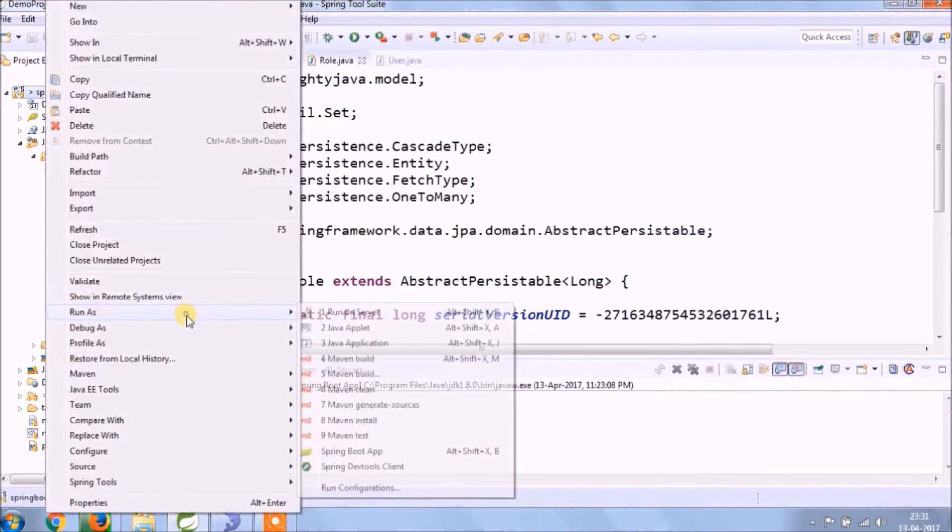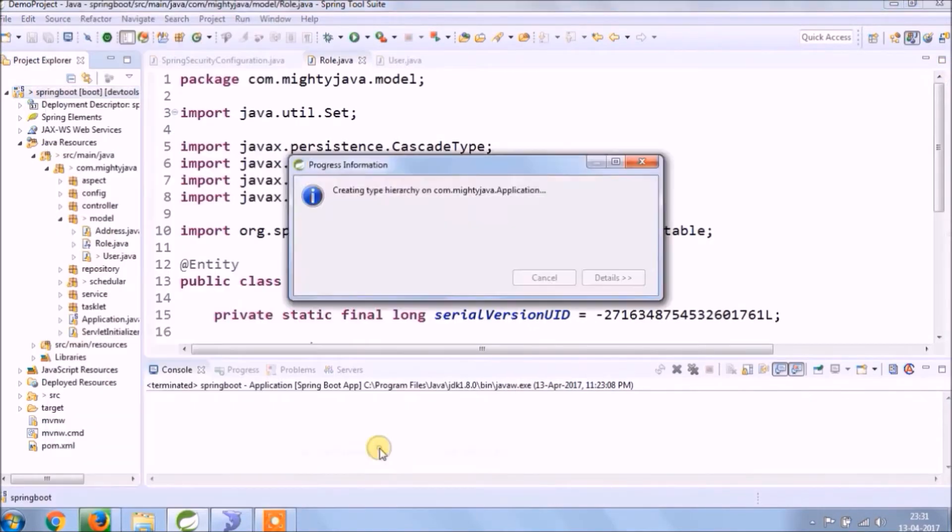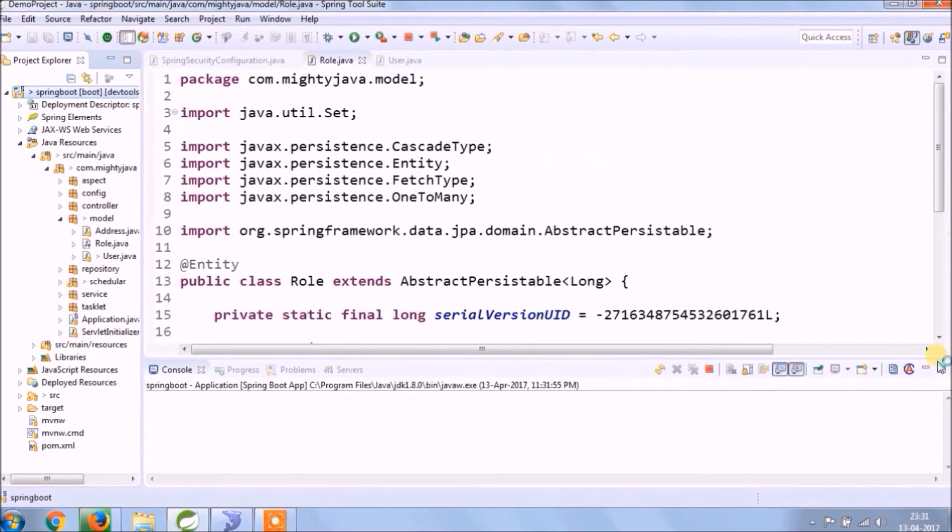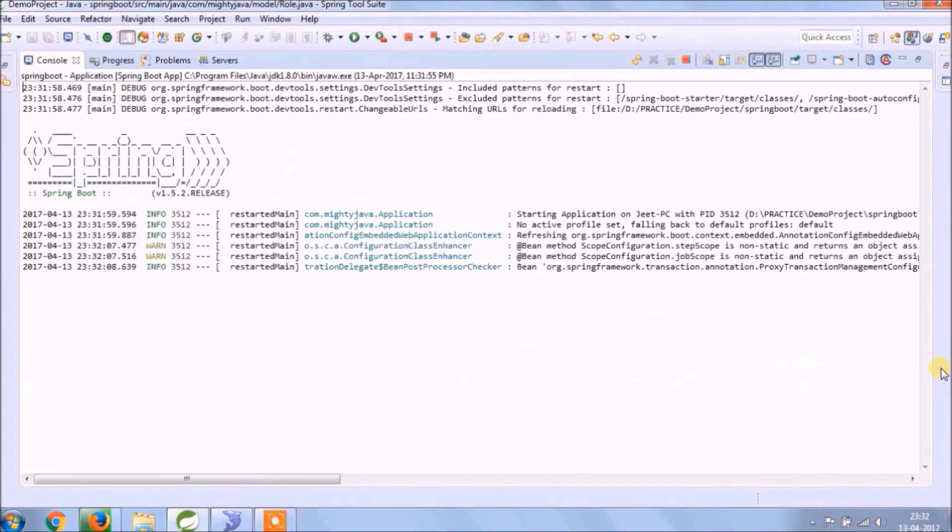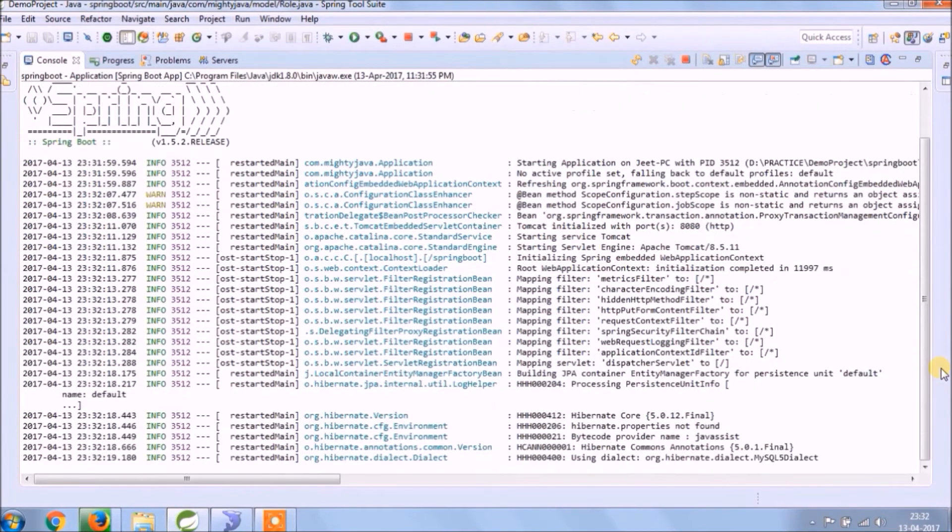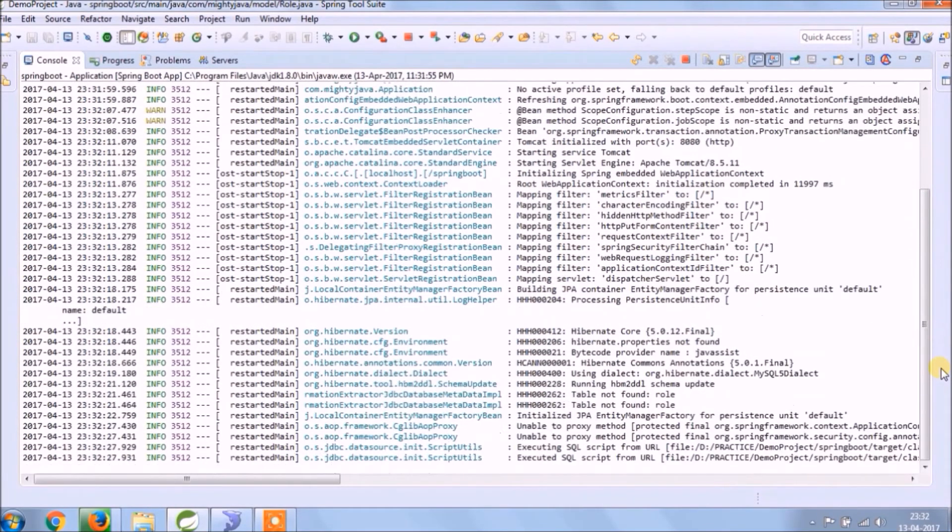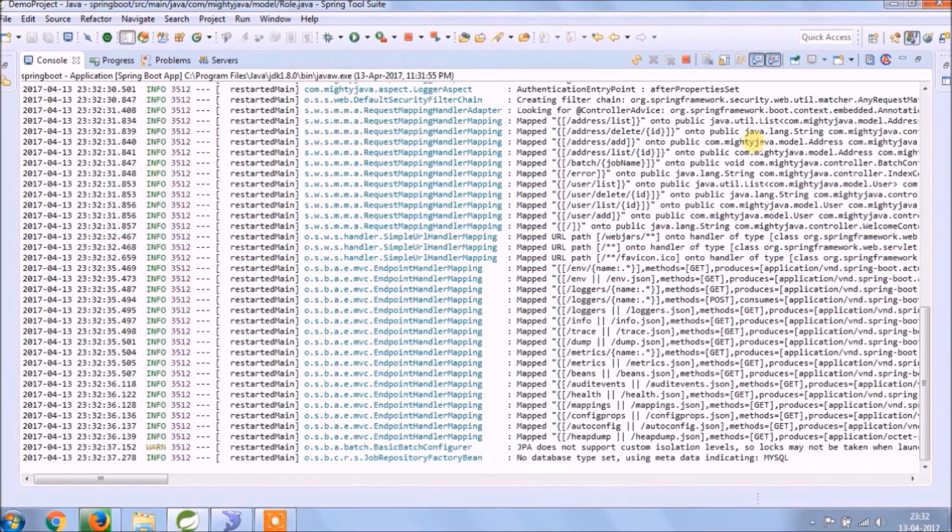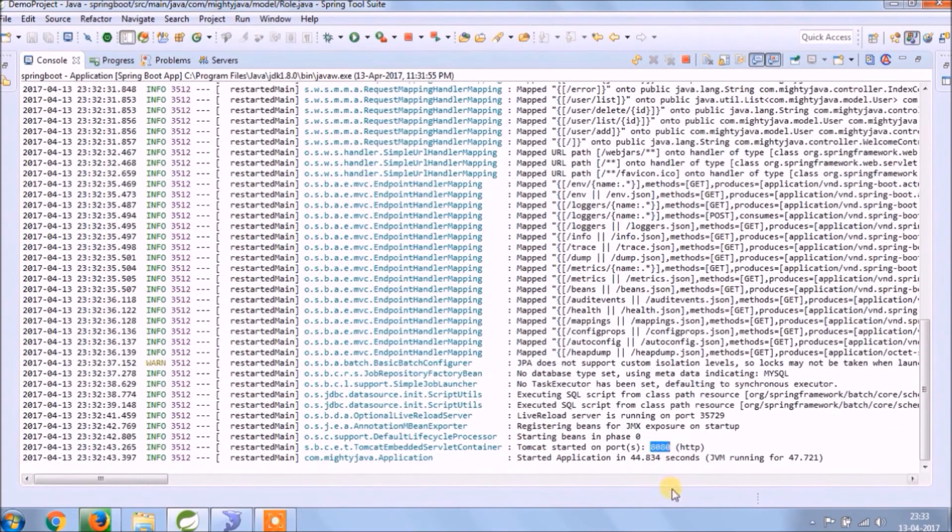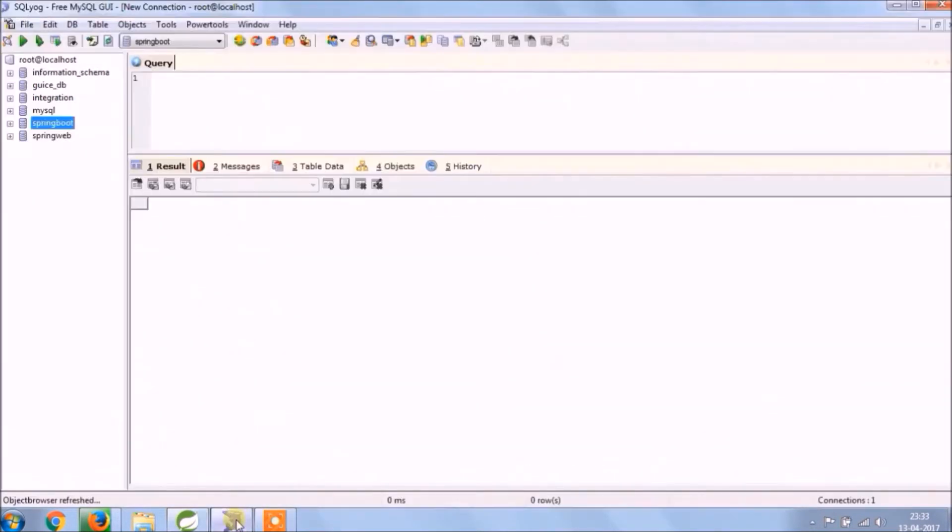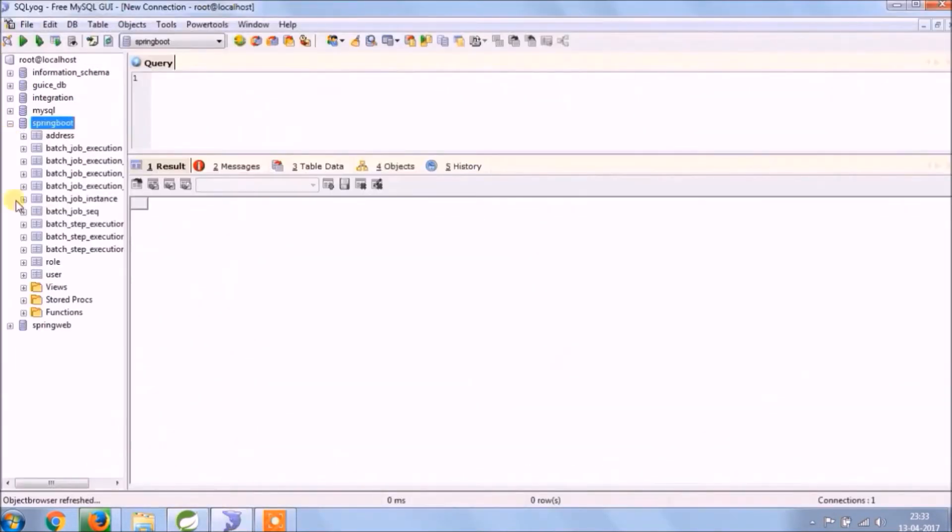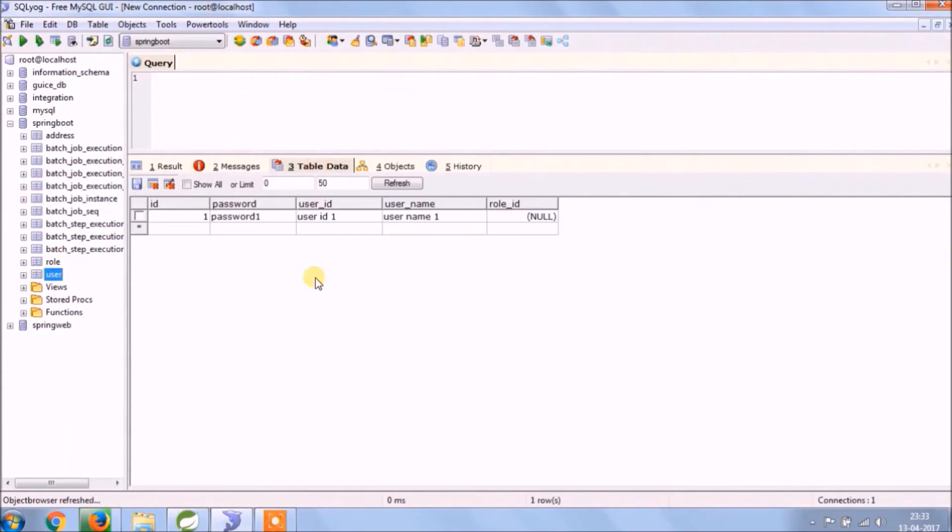Let's run and see if the table is creating or not for the model called Role. As you can see, table created.